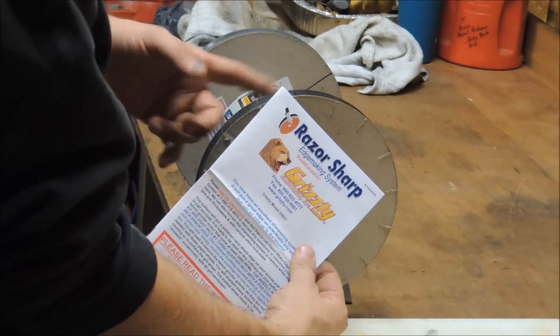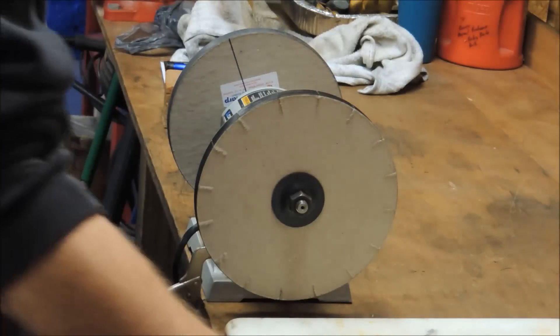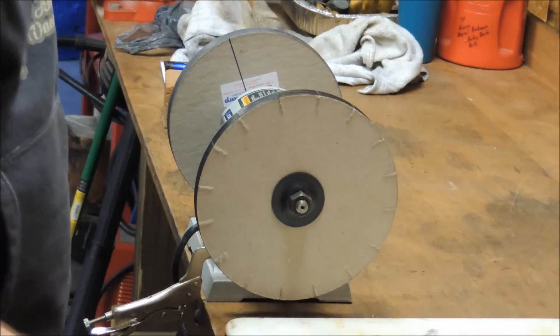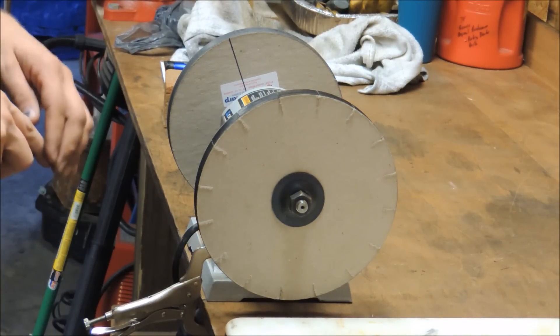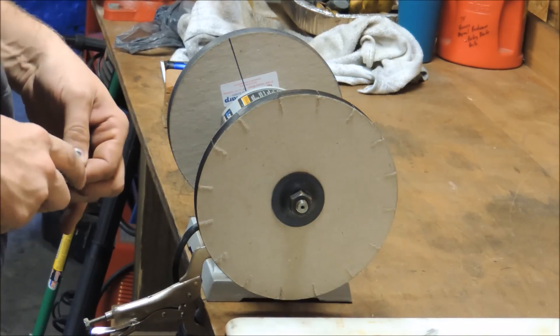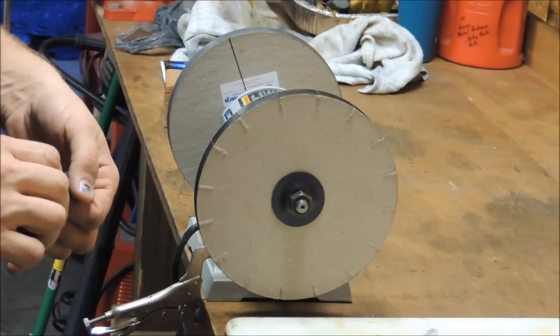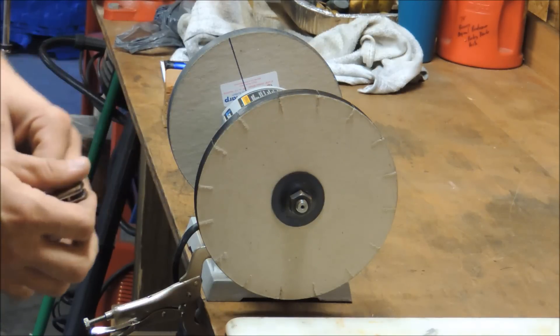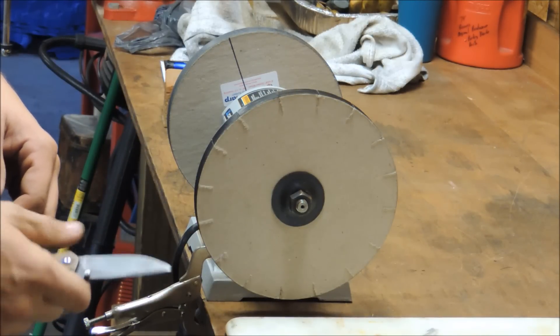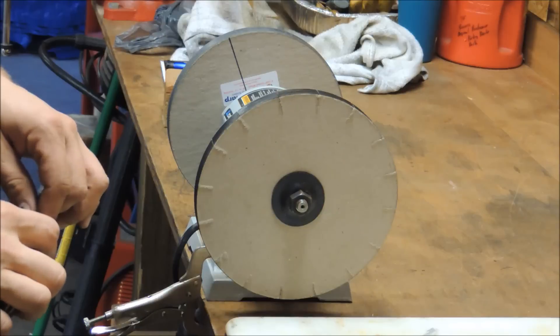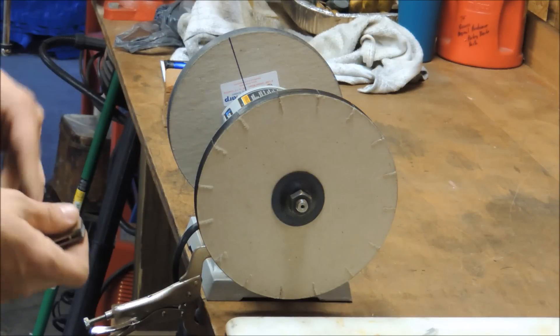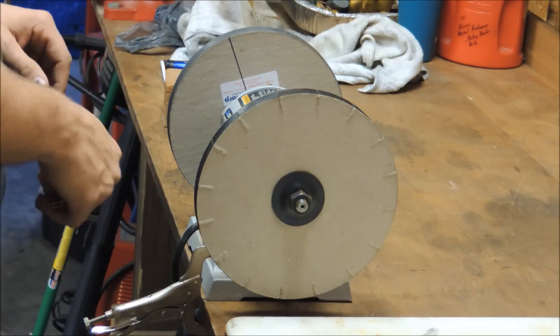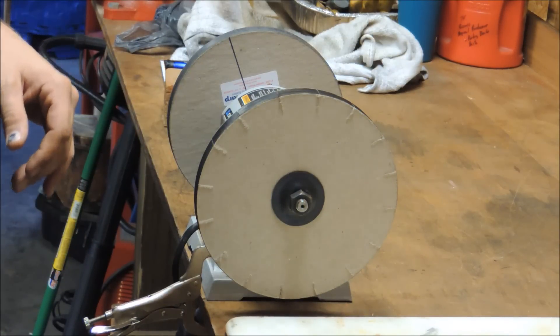This is the Grizzly Razor Sharp knife sharpening system. I've been trying to figure out the best way to sharpen knives, and I've had the Sharp Maker by Spyderco. I almost bought the Wicked Edge system, but I thought I'd give this a shot first.